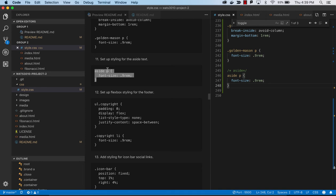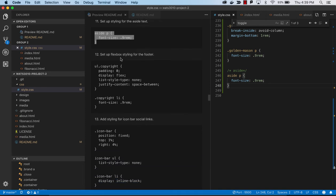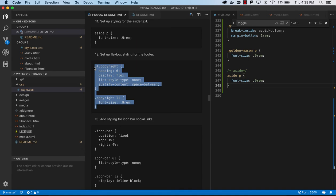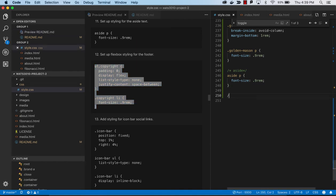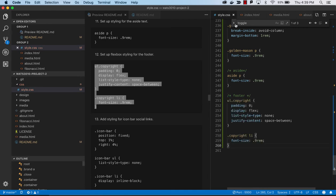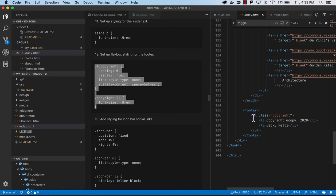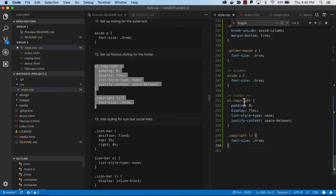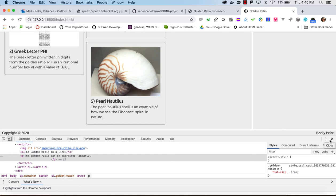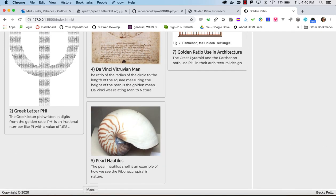Now for step eleven we're going to use flexbox on the footer with space-between. The idea is to get that left and right pulling going on. We have two list items in the footer's copyright unordered list, and we want one to go left and one to go right. We can achieve that with display flex and space-between, then remove bullet points and set the font size. Now we should see those items at the left and right edges.